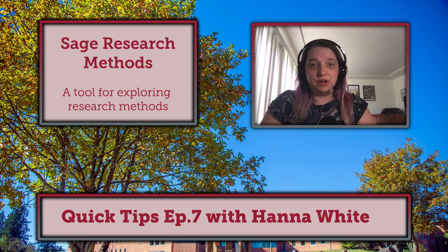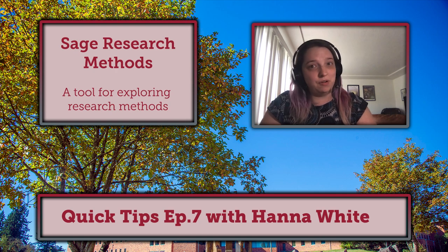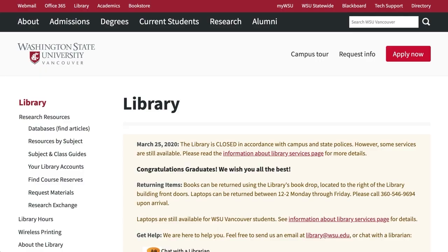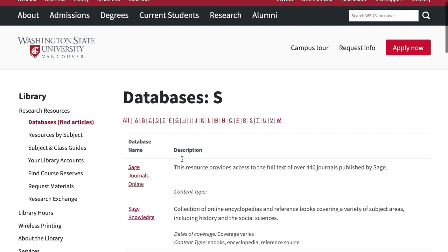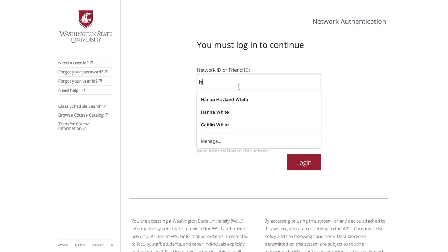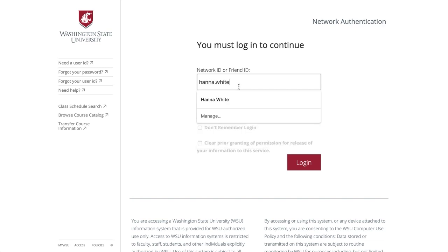Sage Research Methods is a great database for learning and teaching about research methods that you can access from your home computer. From the library homepage, we'll click the link on the left to view the list of databases. Sage Research Methods is the third database down when you click on S. I'm logging on from outside the library, so I need to enter my network ID and password to continue — that's the same ID and password you'd use for Blackboard, Office 365, or Zoom.